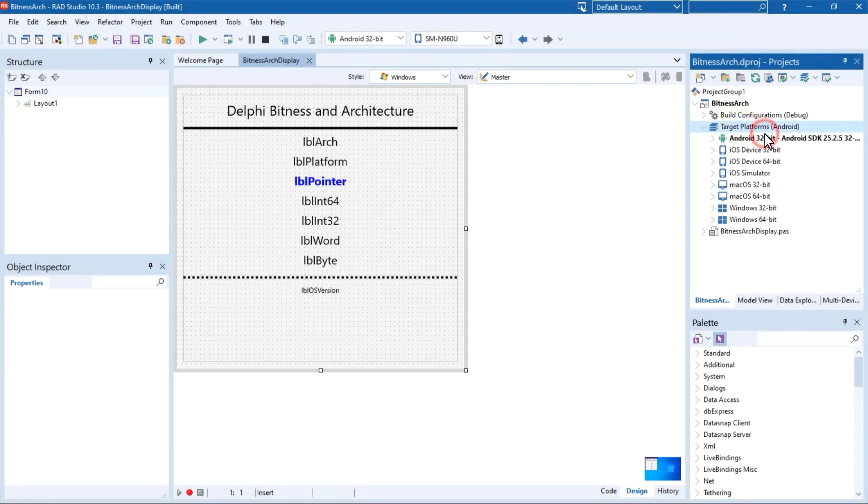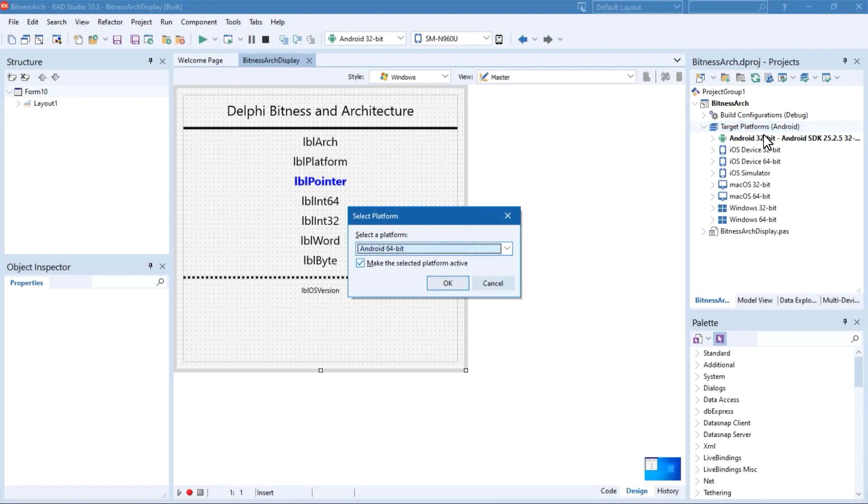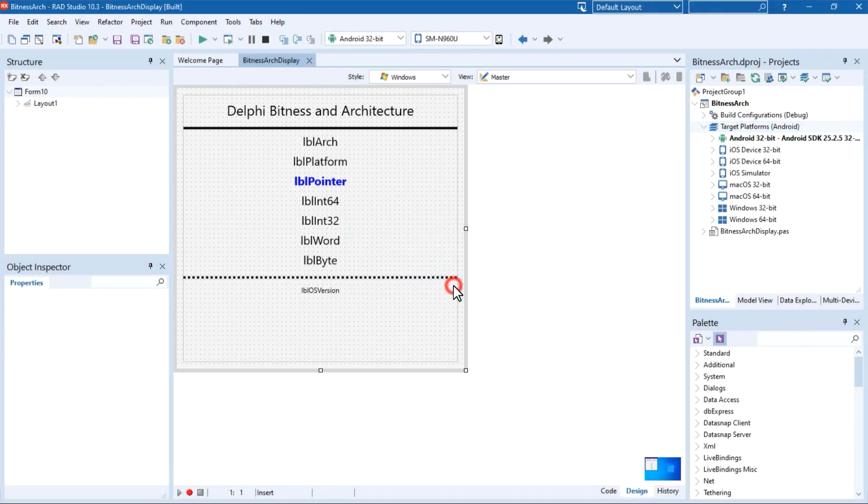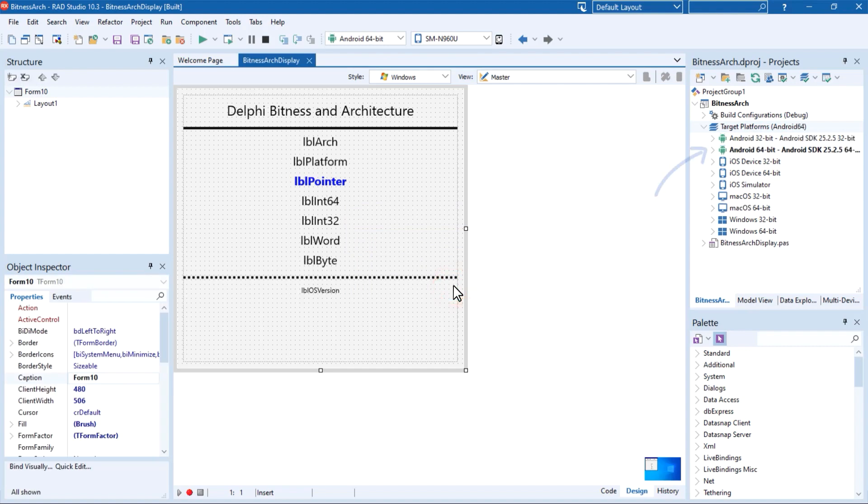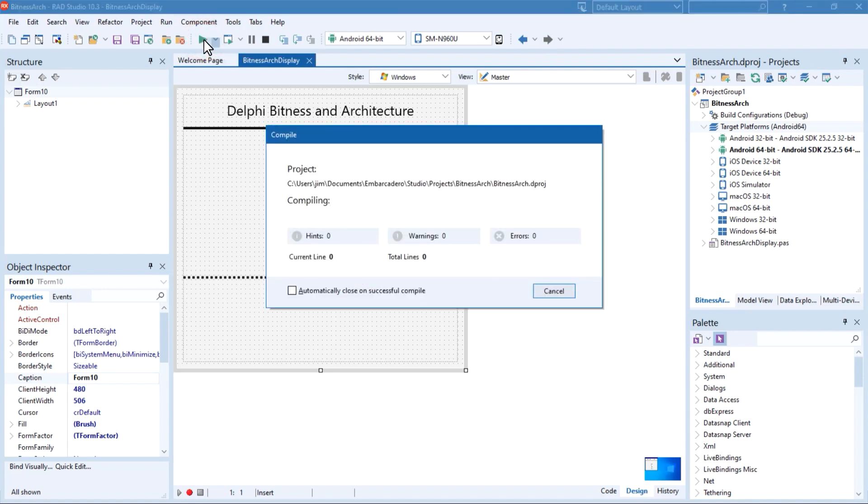With the RAD Studio 10.3.3 release, Delphi developers can now build Google Play Store-ready Android 64-bit applications, complete with Android App Bundle support using the FireMonkey framework. Our Android support offers extensive RTL support.